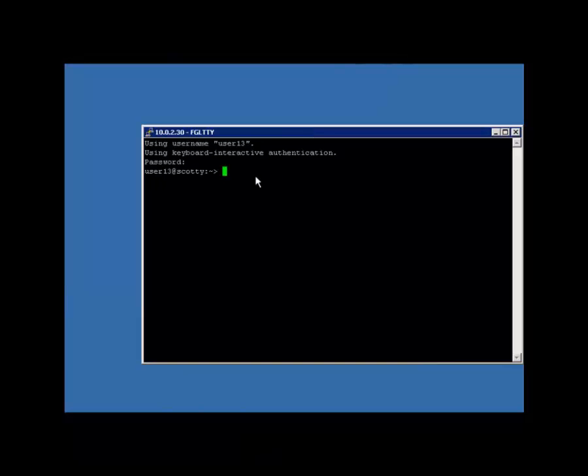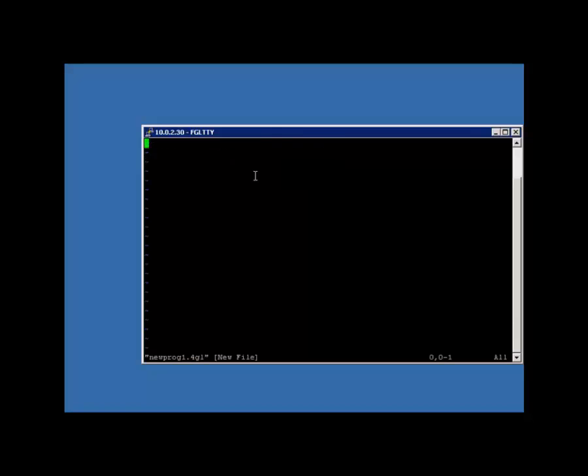Now I can do the same thing at the command line by logging into the machine where I have Genero installed. I'll go ahead and create a new file. Here I'm calling it newprog1.4gl. And I'm just going to go ahead and put the main block with the display Hello World syntax in the file.